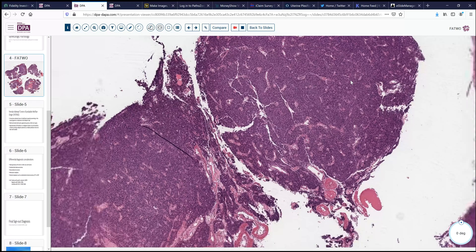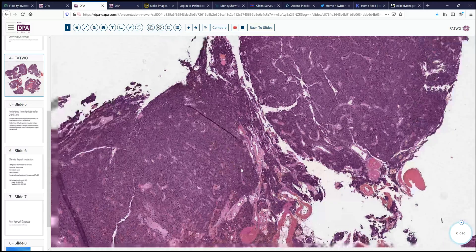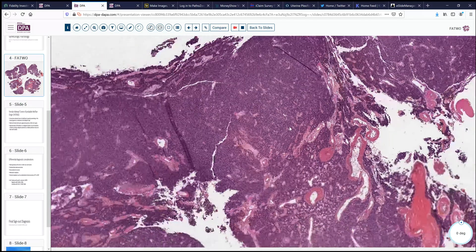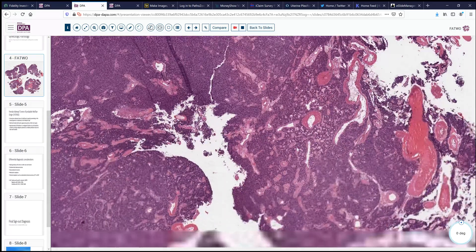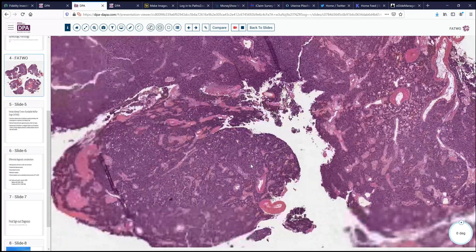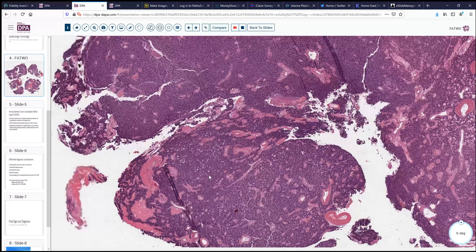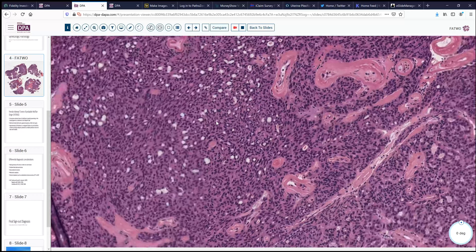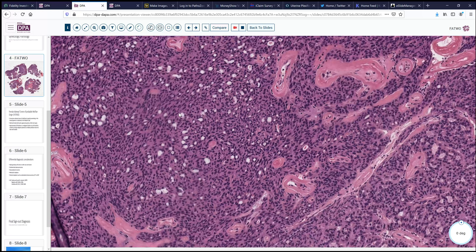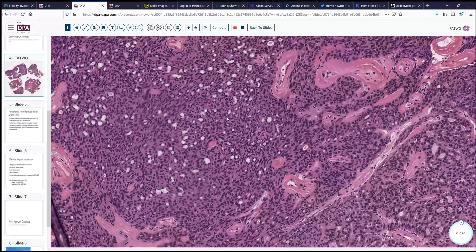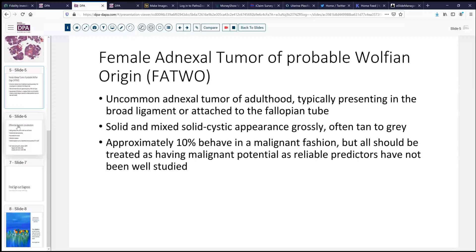It did stain positively with pancytokeratin and had sort of a patchy, weak Pax8 positivity, indicating that it was most likely primary in this location rather than a metastatic tumor from some other location. Stromal stains like CD117 were also performed, with only little focal positivity for CD117 and CD99 — nothing sufficient to suggest a GI stromal tumor or other small blue cell neoplasm. It was also hormone positive with ER and PR.